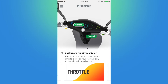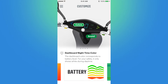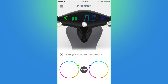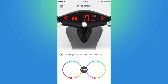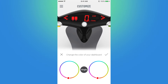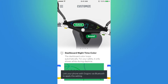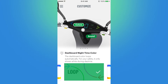Next is Throttle, which changes the color as you apply throttle. Battery makes the color reflect the battery level. Personalize enables you to set the left and right sides of the dashboard to different colors — you can change the left to blue, green, red, or yellow — or one single color, or dual. At the top you can see what those different colors look like. Loop, which is what I use, cycles through all different color combinations. And All Day Color is identical to Personalized but the dashboard is always in color even during the day.